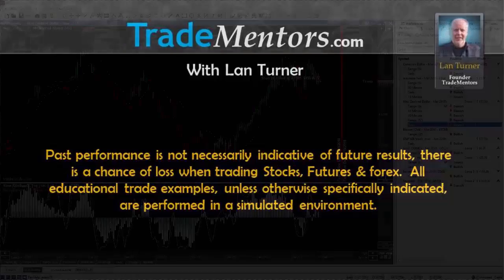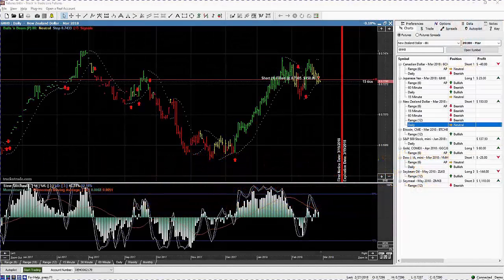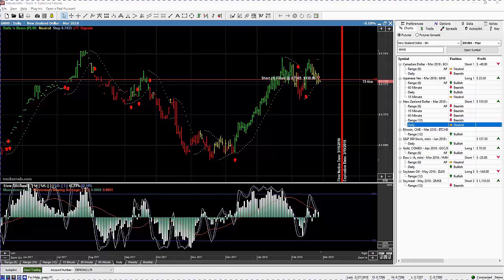In this video I want to talk about the New Zealand dollar and start from the very beginning. I was having a conversation with one of my students and he asked me to show what I do when I open up a brand new chart and try to decide what trading strategy to make in that chart.